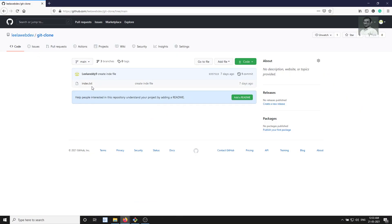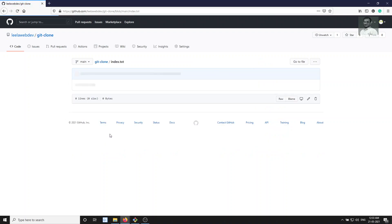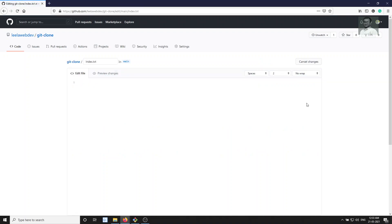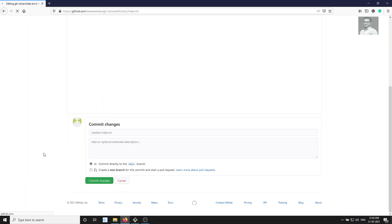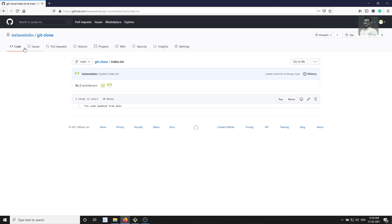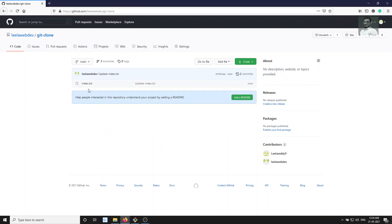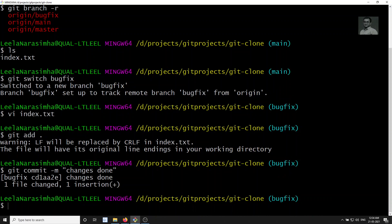Now let's try to see the code. Here, in main, somebody came and updated the code. Right now I am updating through here — since there's no other user, I am the only user, doing this for demo purposes. So the code is updated from main in the same index.txt file. Somebody has updated this code in main, and this updated code we don't have in our bug fix branch.